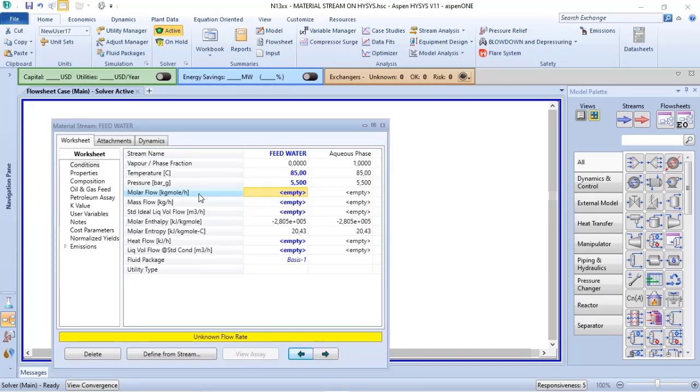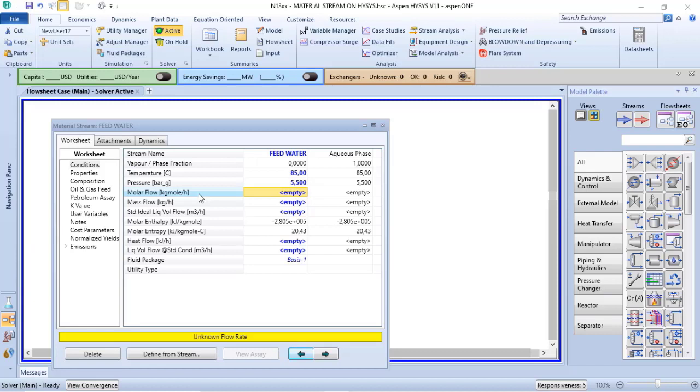You will use the information as kilomol per hour as inputs to your process simulation. In real life, most often we use the mass flow or its variation as ton, or the molar flow...